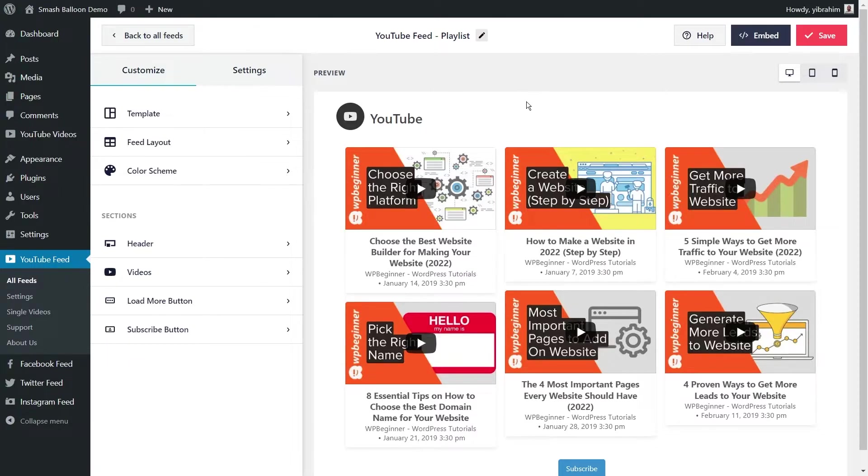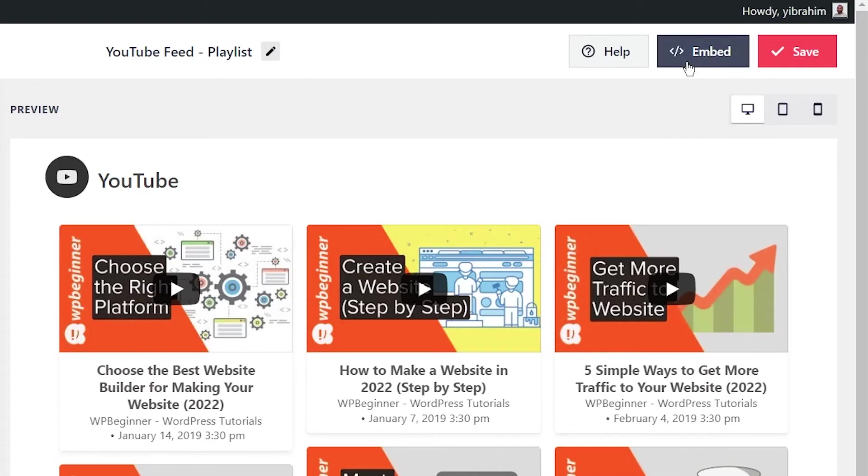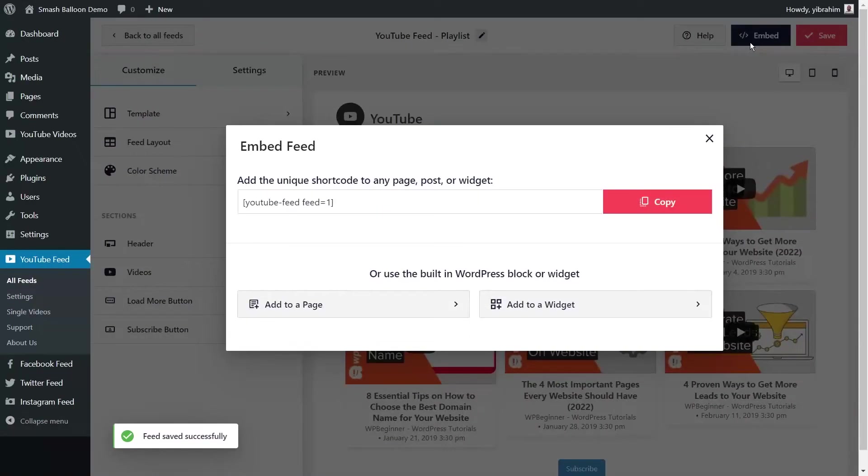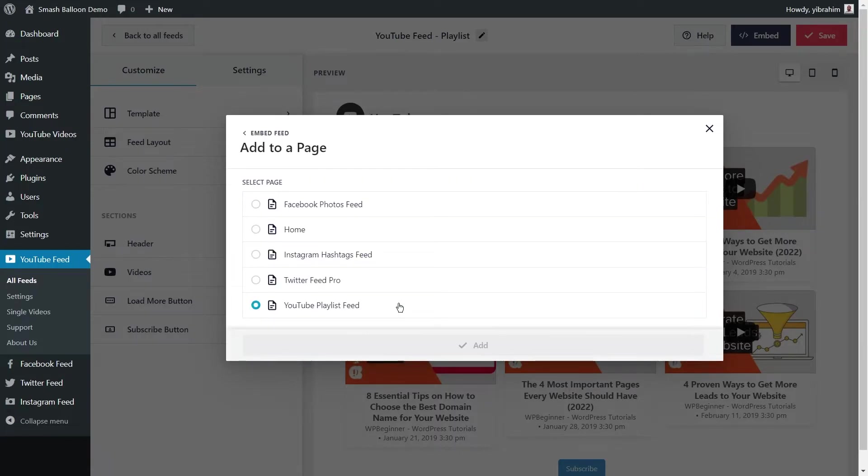To embed your YouTube playlist feed, it's very easy. All you have to do is go here and click embed on the top right corner. And now you have a shortcode here that you can copy like this, and then you can go and click on add to a page. Here you can select the page that you want to add your YouTube playlist feed to. I've got this one right here, YouTube playlist feed. I'm going to select that and press add.